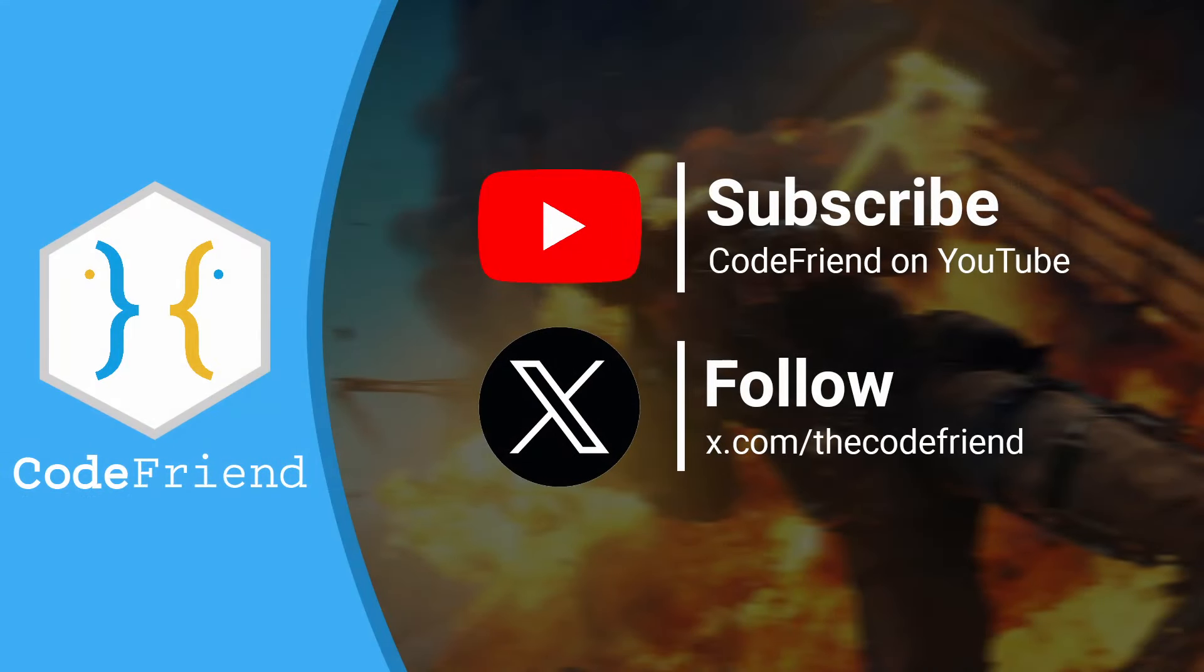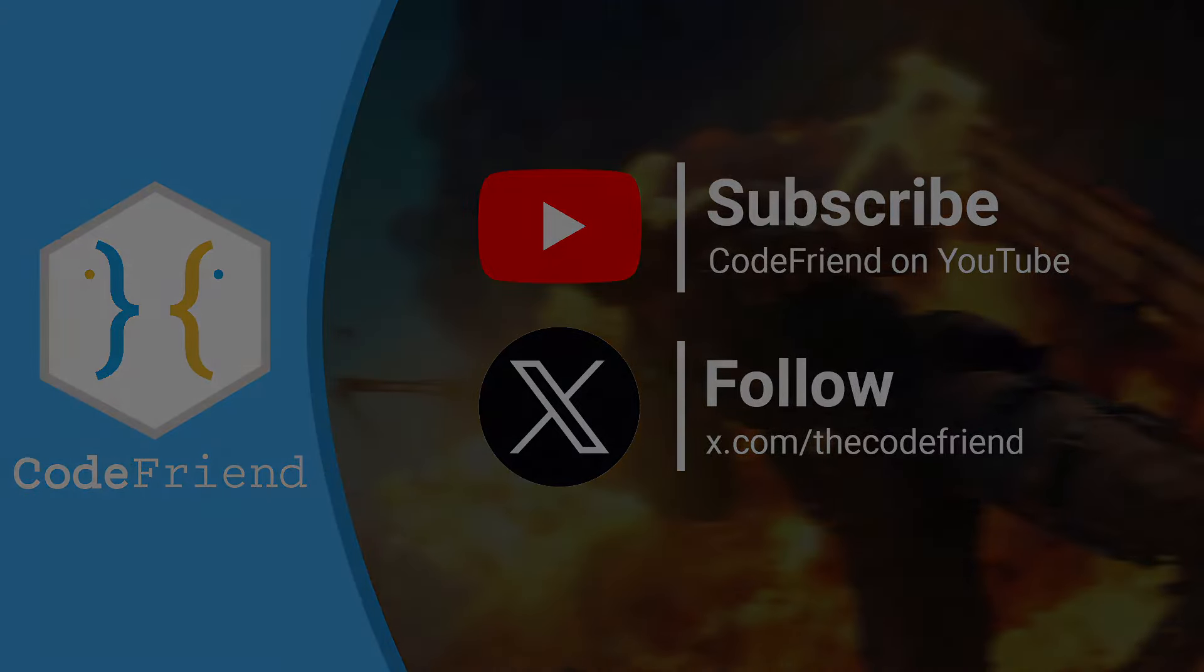Thank you guys for watching, I hope you enjoyed, don't forget to like and subscribe, and I'll see you guys around. CodeFriend out.